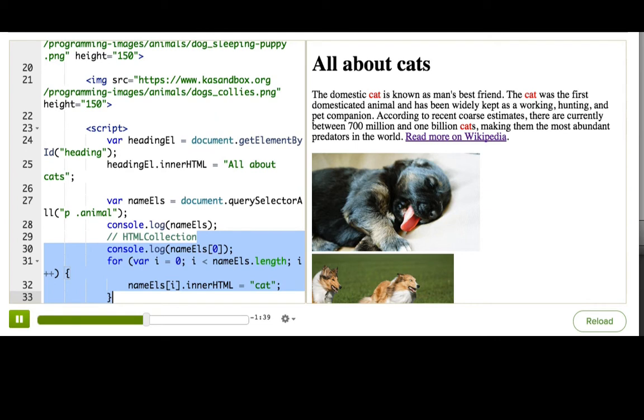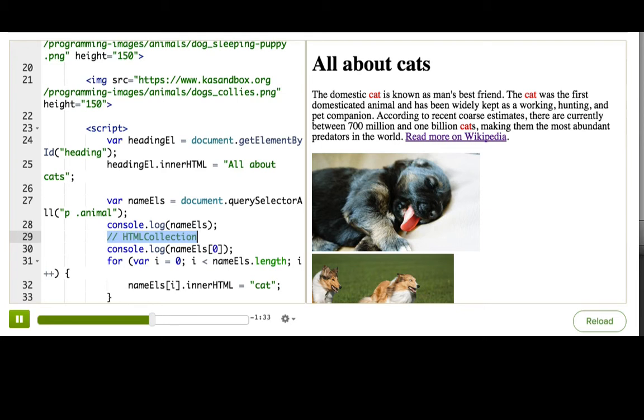Do you remember last time how we said that getElementsByTagName returns an HTML collection that looks a lot like an array? Well, this method returns a node list, which is also a lot like an array.